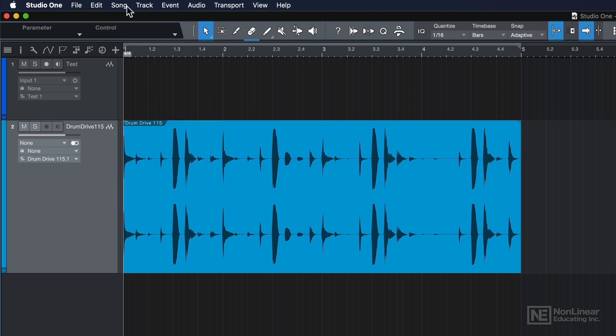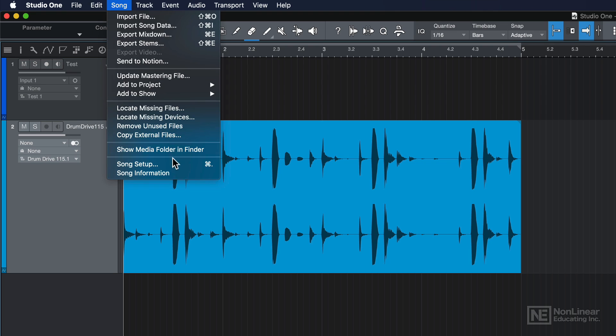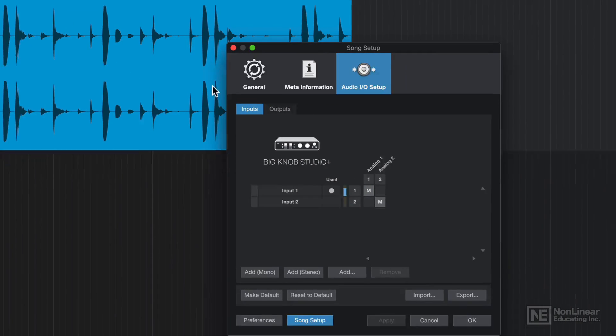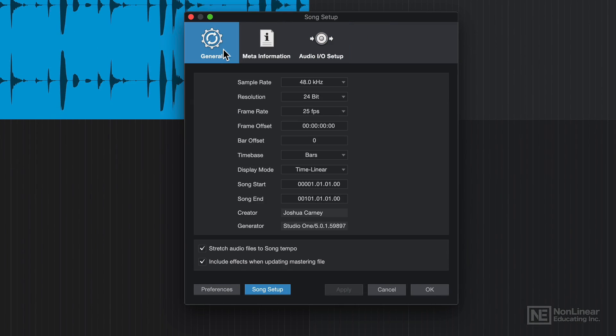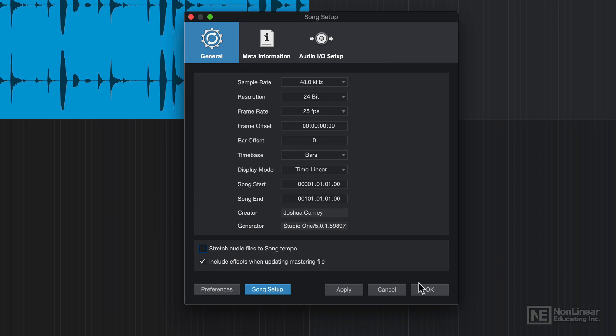You can actually go up to Song, Song Setup, and then under General, you can turn this option on or off. So if I turn this off,